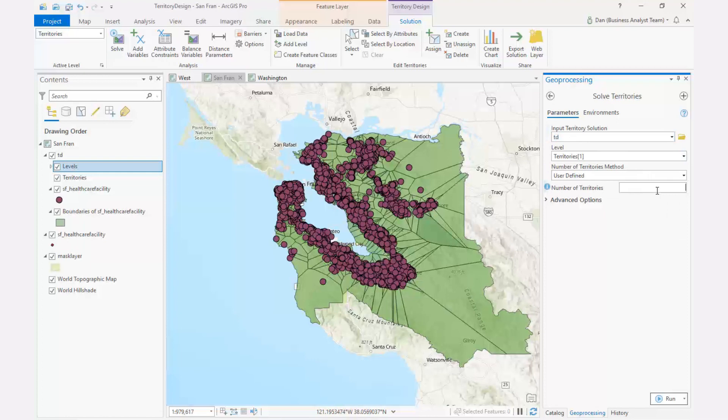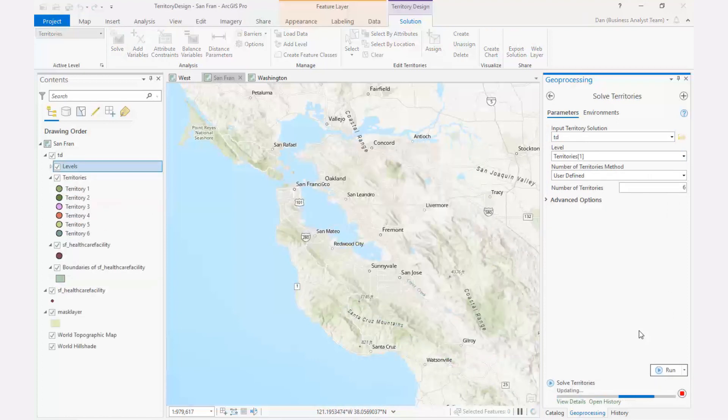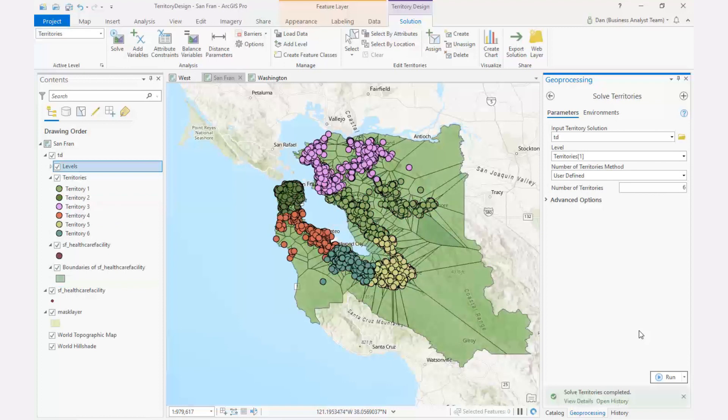As you can see in the example of San Francisco territories, the territories do not cross the water body when the solution is solved.